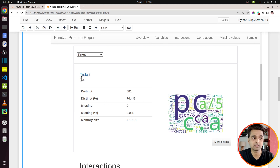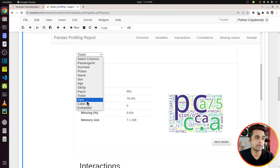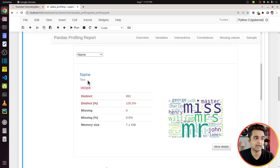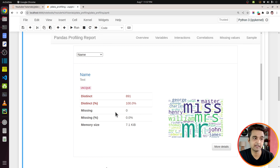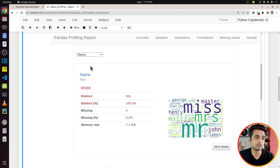It shows a chart with the count of those different values, distinct values percentage, whether there are any missing values, and memory size. So if you want to understand single columns you can use the Variables section. For age — age is a real number or continuous column — as you can see it has 88 distinct values, and there are 177 missing values which is 20 percent. There is also a distribution histogram showing minimum, maximum, whether there are zeros, negatives, and so on.